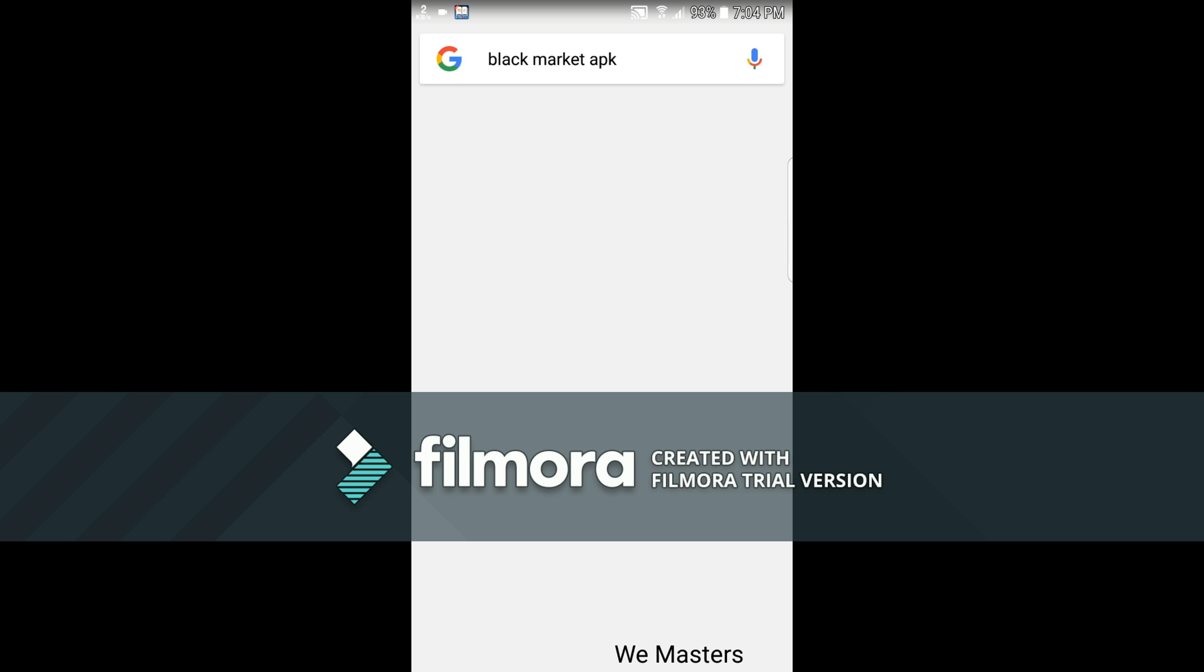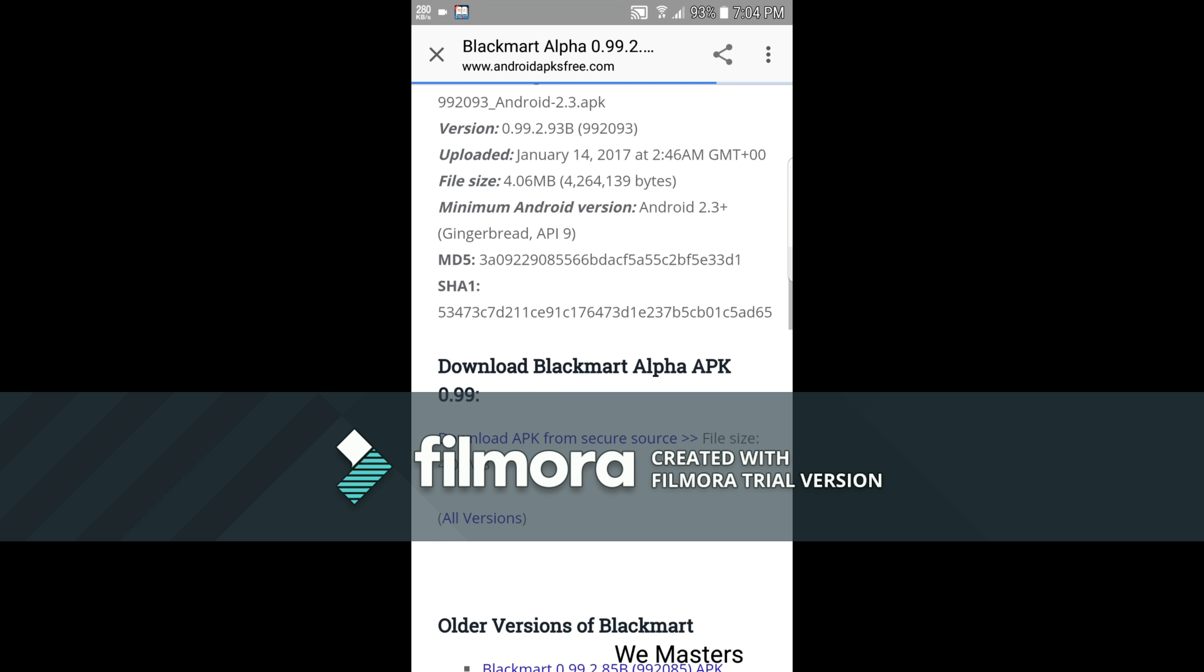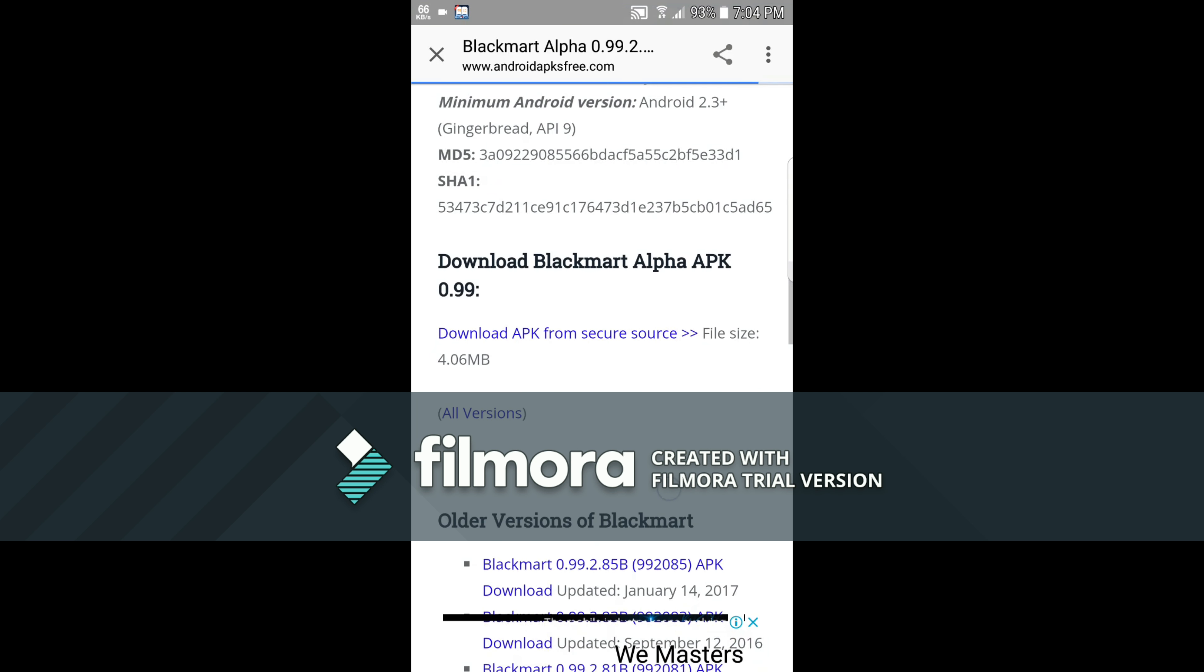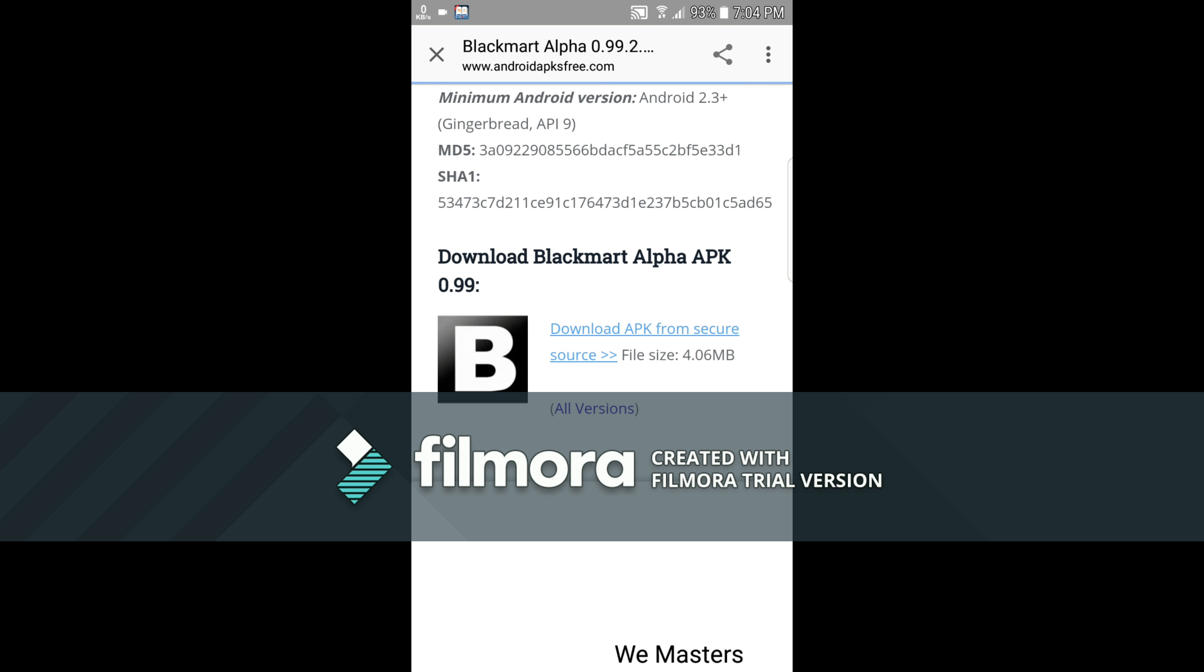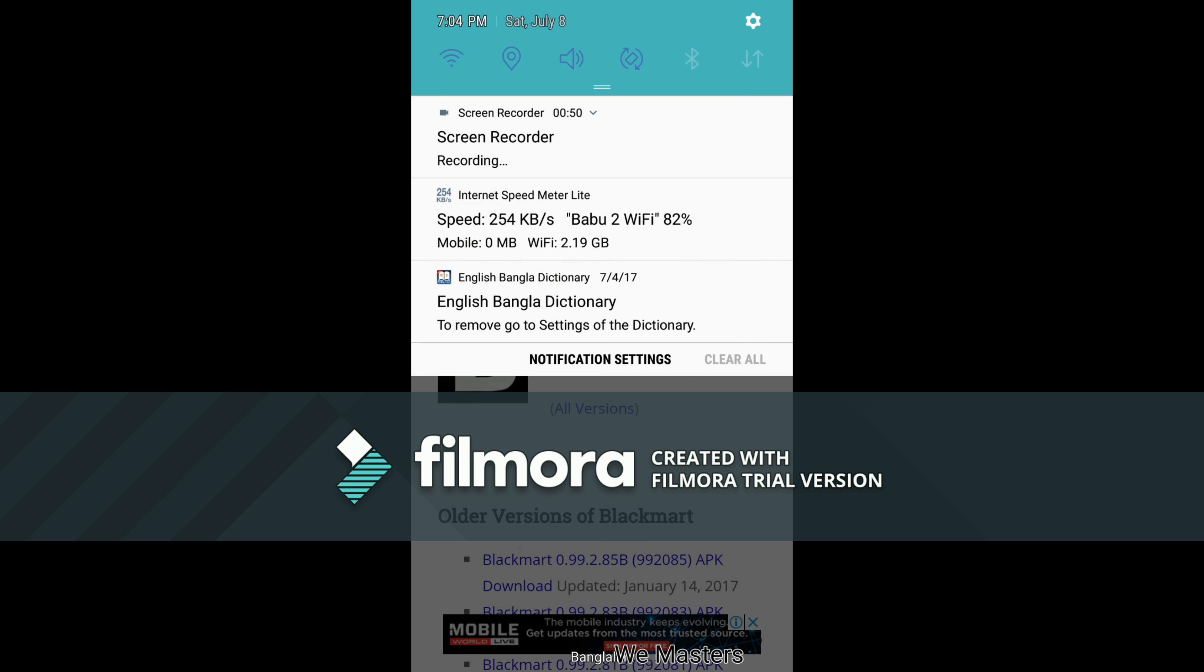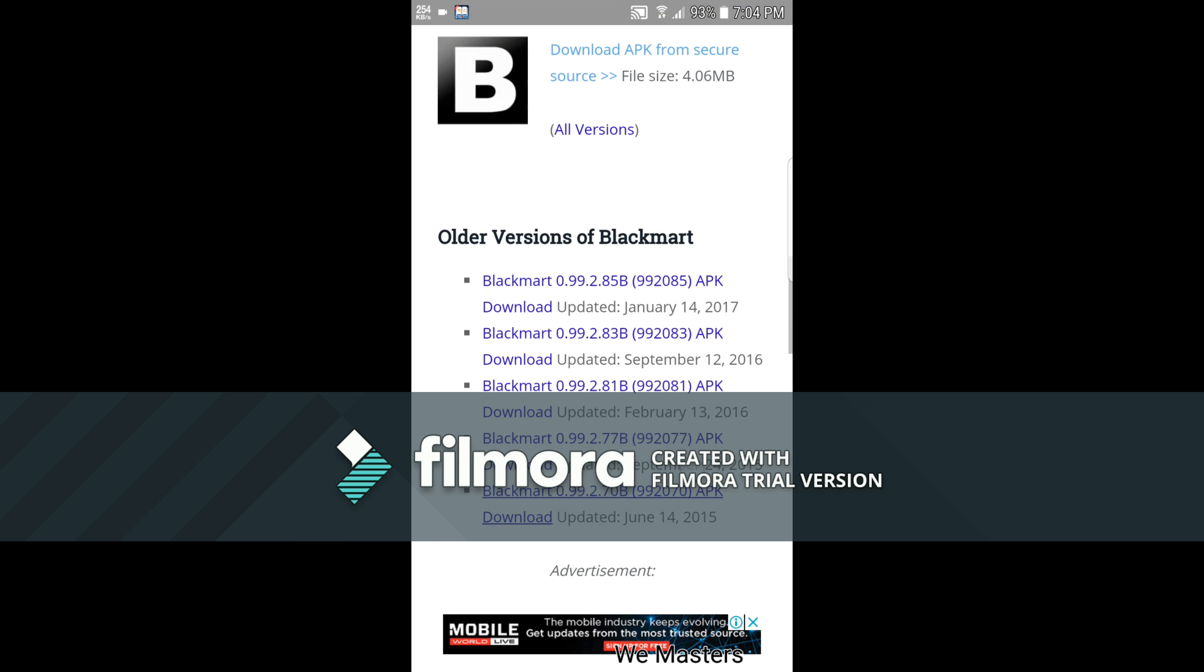First, what you have to do is go to Google or Chrome, then search for Black Market. Search for it, then click on Black Market Alpha. Go down and search for the download APK from secure source. Click on it and the Black Market will download in a few moments. It's downloading, so wait.